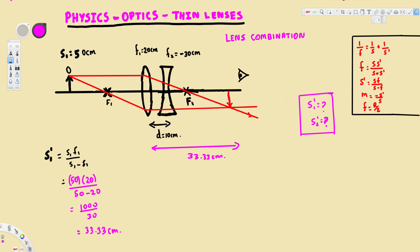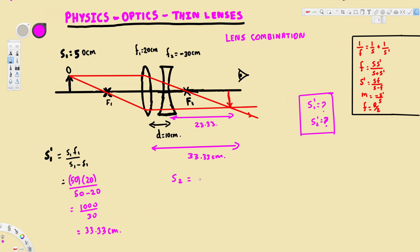For the second lens, the image of the first lens becomes the object. The distance between the lenses is 10 centimeters, so the object distance for the second lens is 33.33 minus 10, which is 23.33 centimeters. Since this image is on the other side of the second lens, this distance is negative, so s2 equals negative 23.33 centimeters.